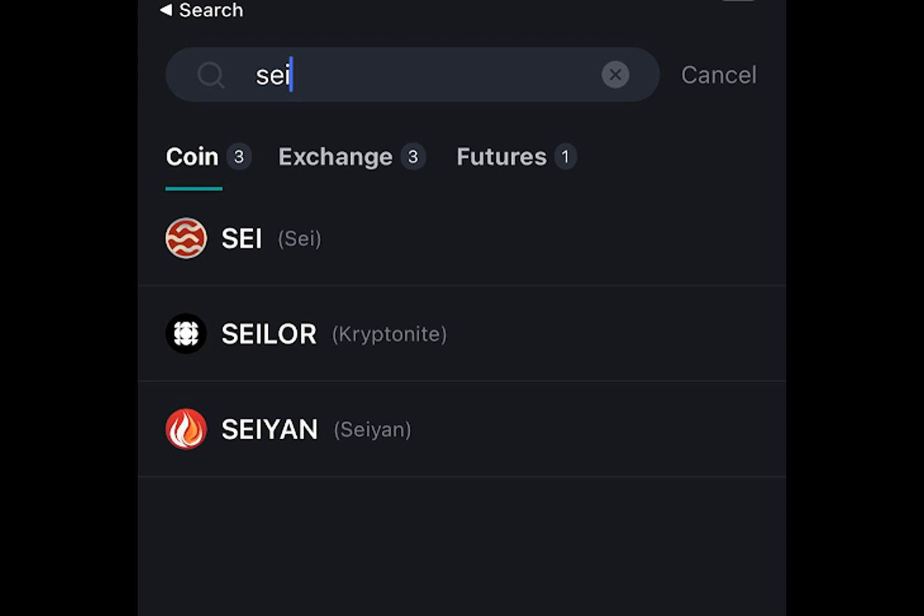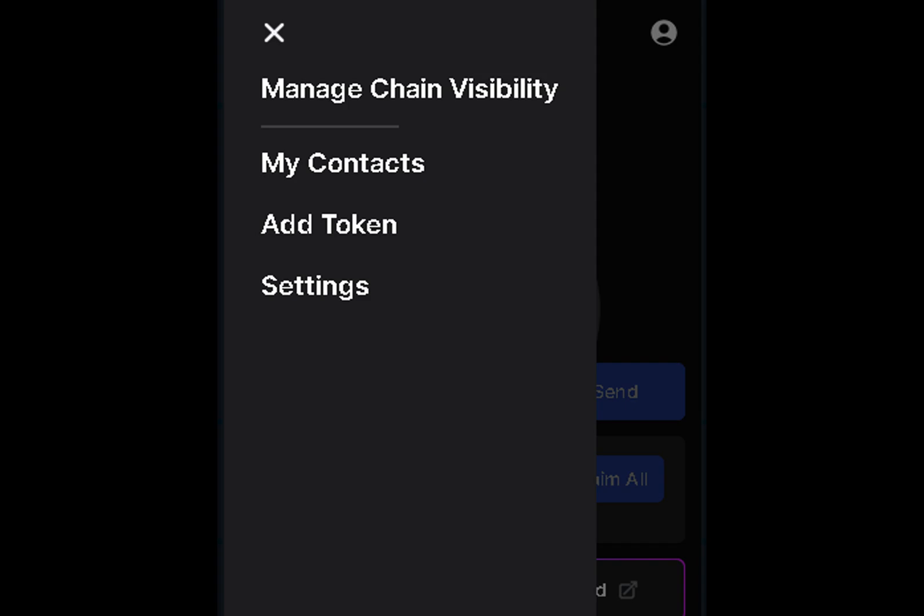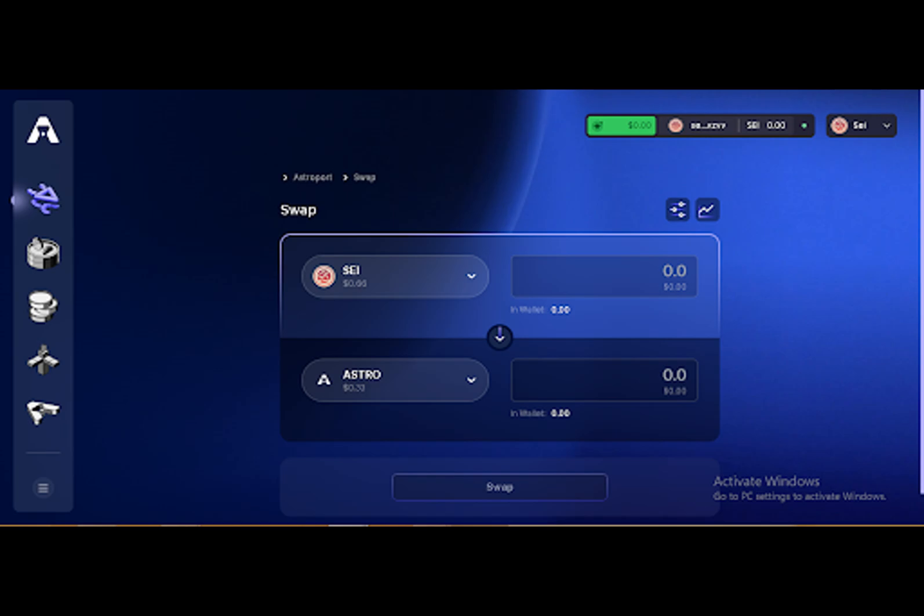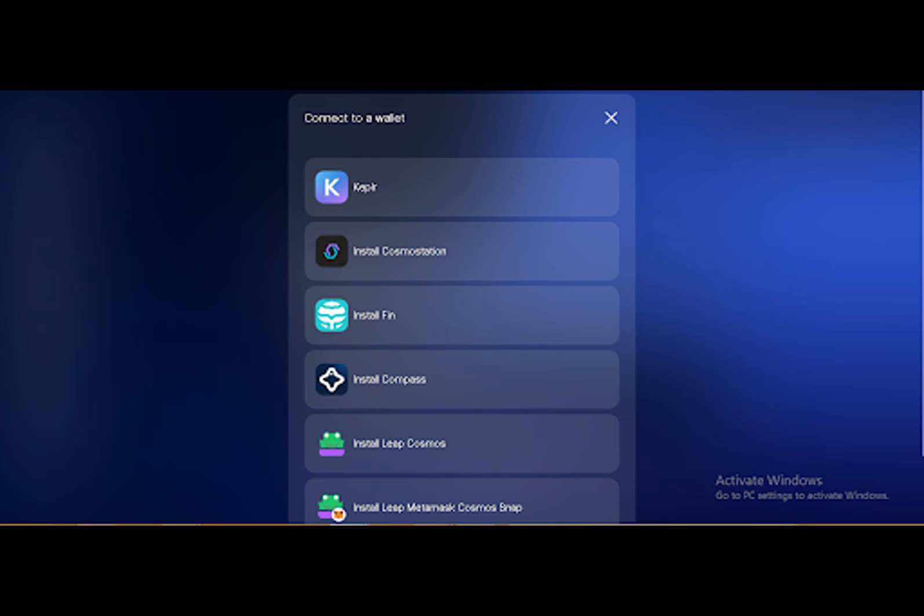SEI allows for transactions to be immutably recorded on the blockchain in record time using an on-chain order book. It is superior in terms of finality. When using SEI, users experience near-instantaneous confirmation of their transactions, providing a seamless and efficient blockchain experience. The network's ability to achieve finality rapidly sets it apart from other blockchain platforms,